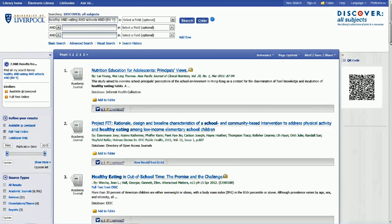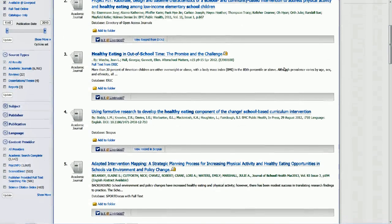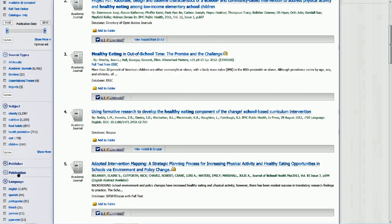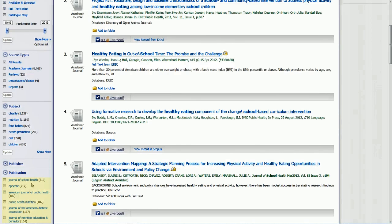If you scroll down, you can see that academic journals are the most common result type — this is really the peer-reviewed material. There are also some dissertations, which I wouldn't necessarily recommend using. You can narrow results down by subject — for example, obesity, nutrition, food habits — and by language, since some results are in Spanish or Portuguese, which are not appropriate for University of Liverpool assignments. You can also narrow by publication; if there's a particular journal you like or trust, such as the Journal of School Health or the American Journal of Public Health, you can select it to narrow your results.